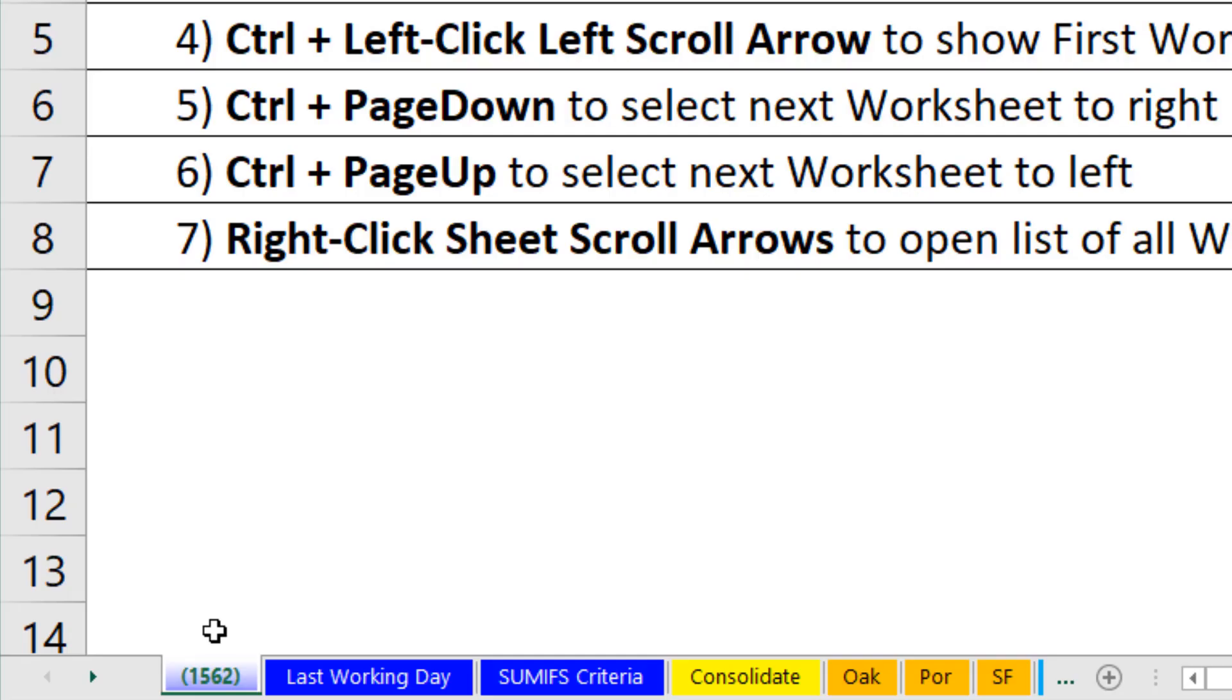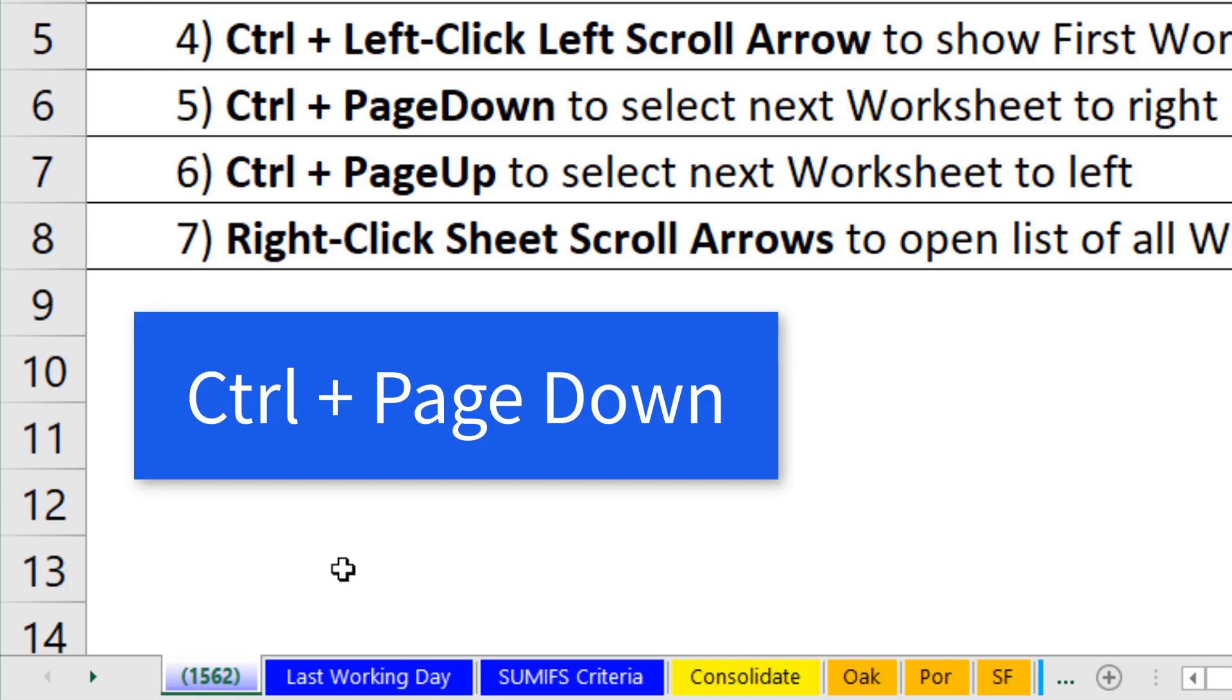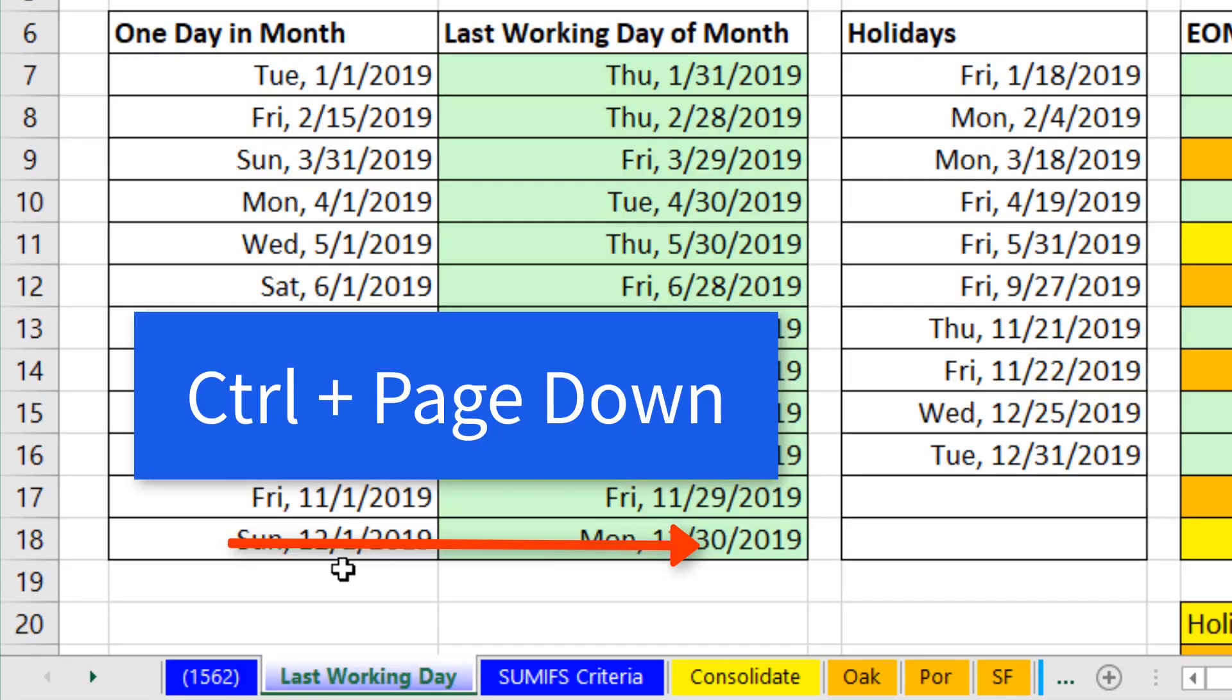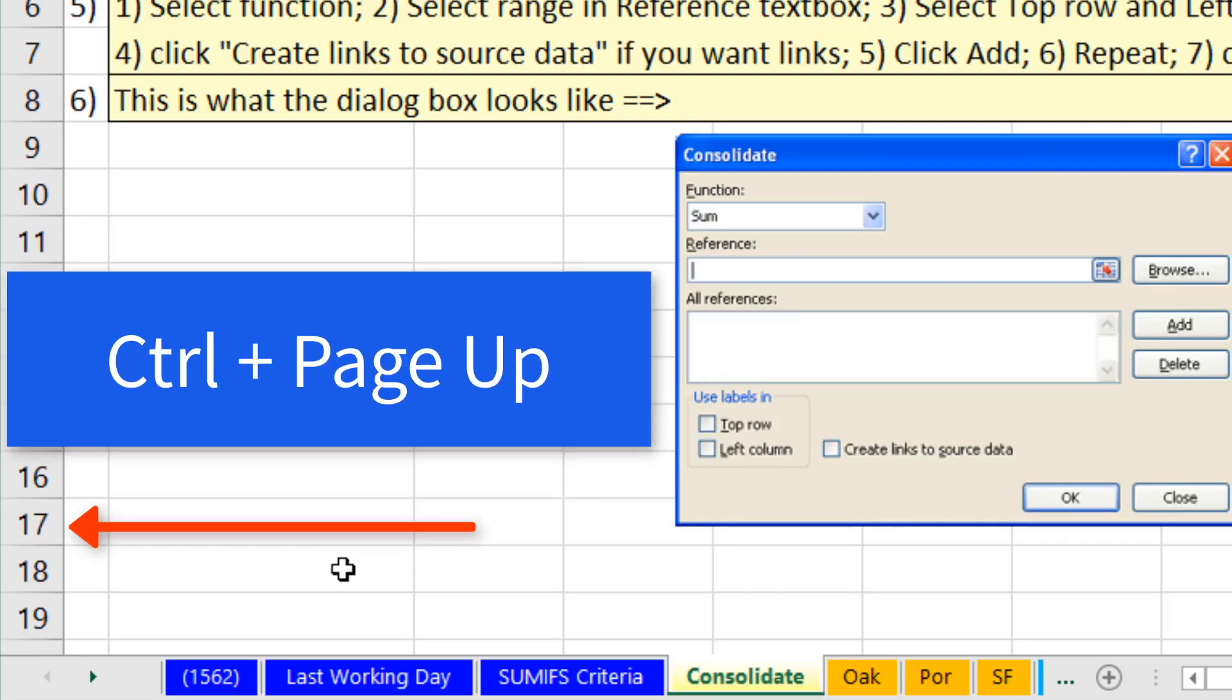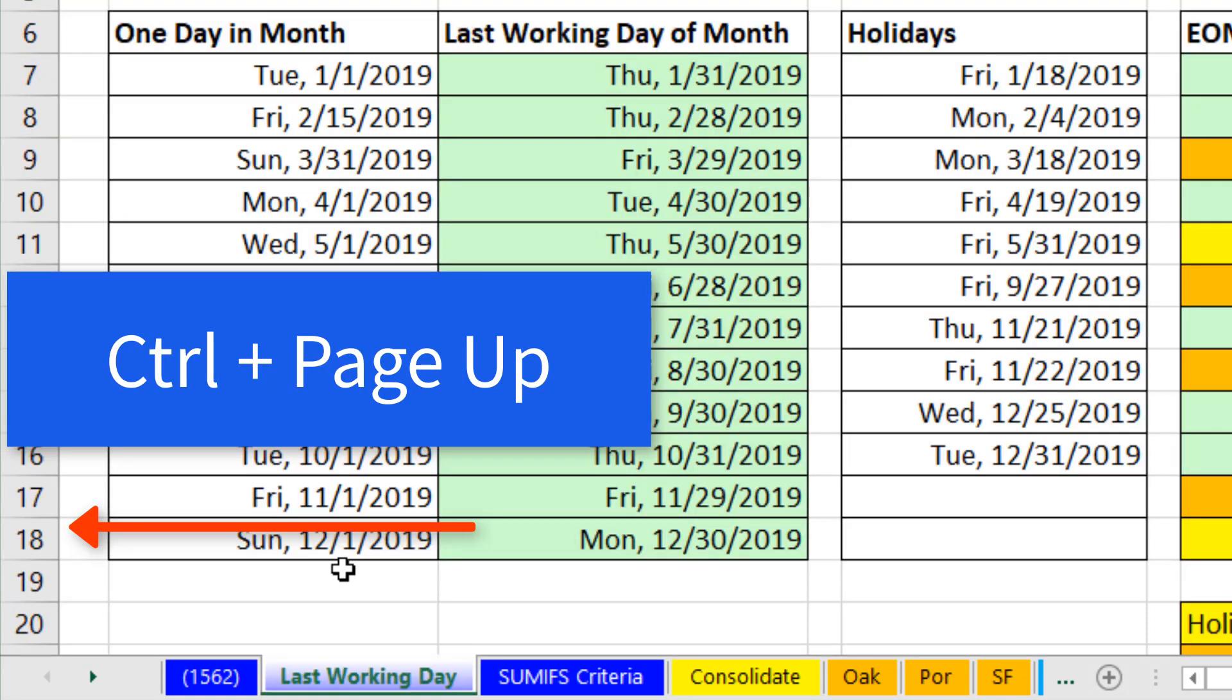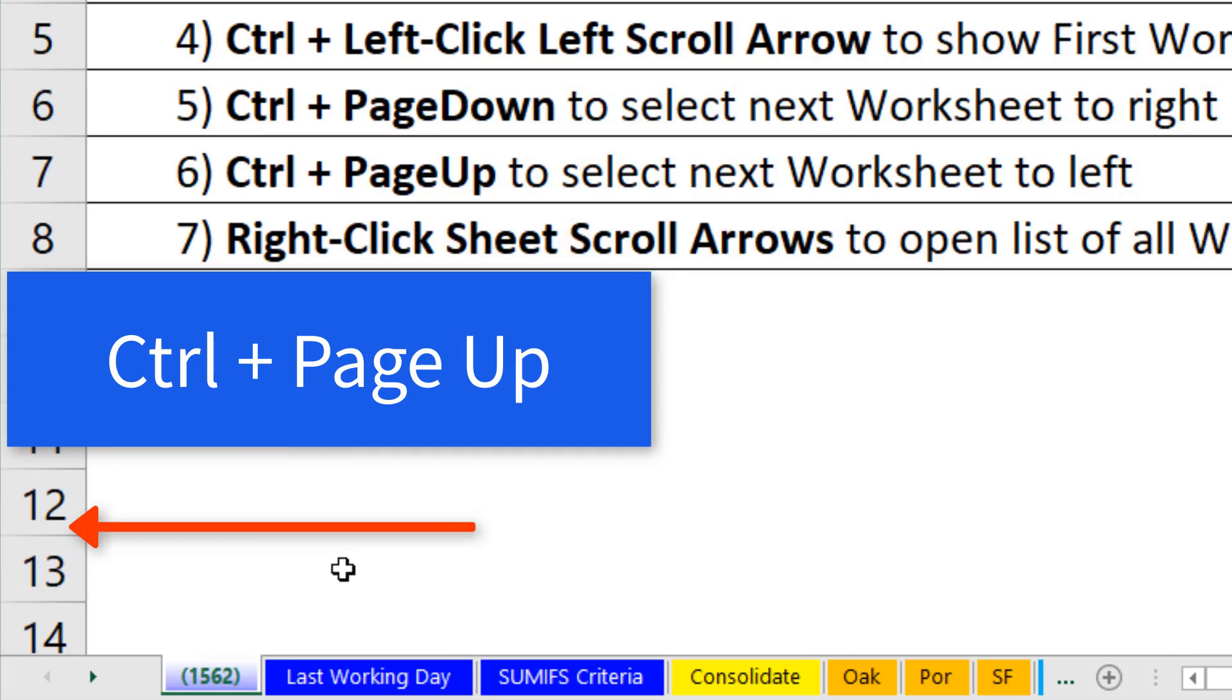If I want to use a keyboard to jump to the next sheet on the right, Control page down. Control page up activates the sheet to the left.